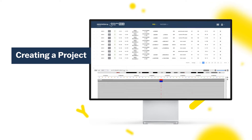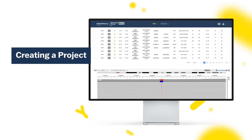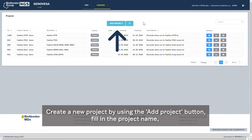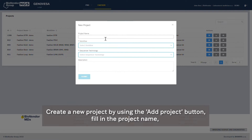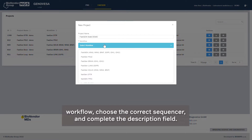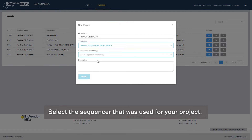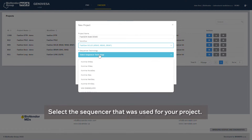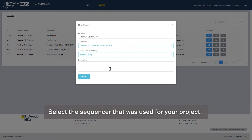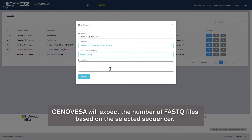Creating a project. Create a new project by using the Add Project button, fill in the project name, workflow, choose the correct sequencer, and complete the description field. Select the sequencer that was used for your project. Genovesa will expect the number of FastQ files based on the selected sequencer.